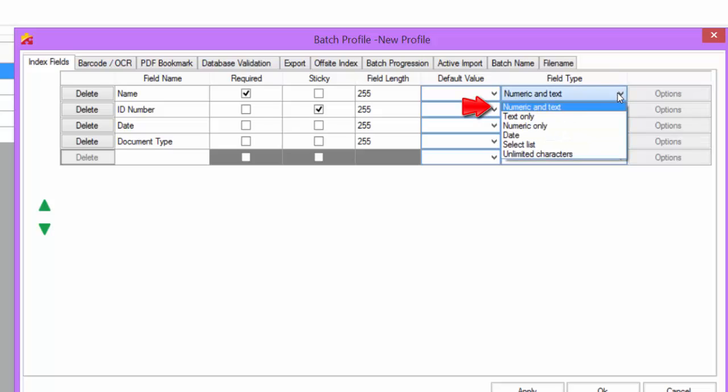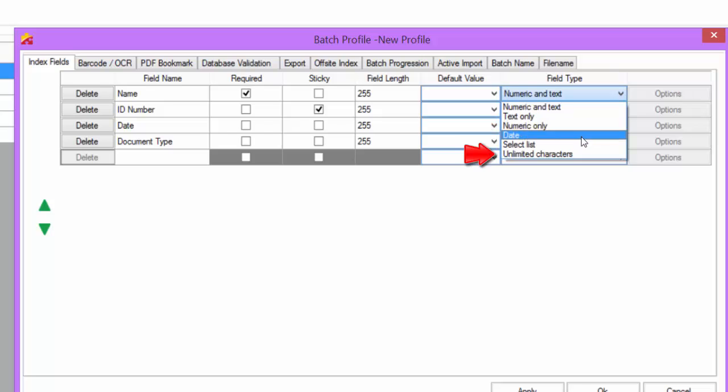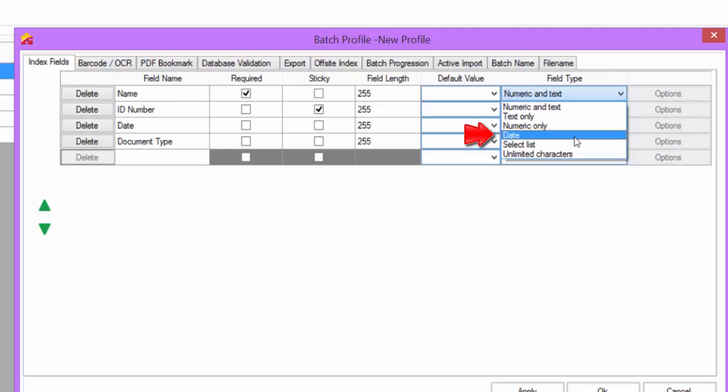Field Type indicates the data type of the index field. Numeric and Text only allows the user to enter numbers and letters. Text allows the user to enter only letters. Numeric allows the user to enter only numbers. Unlimited characters will allow the user to enter anything and everything from the keyboard. Date allows the user to enter a date value with a few different format options.